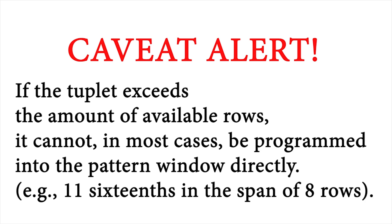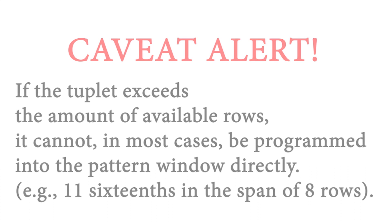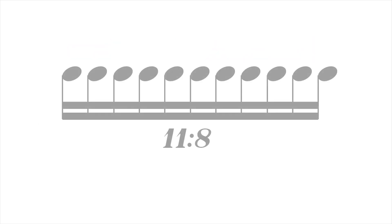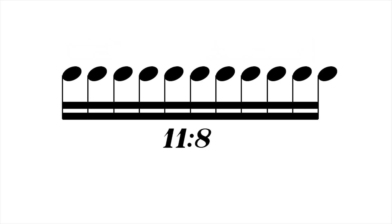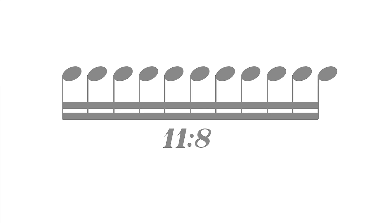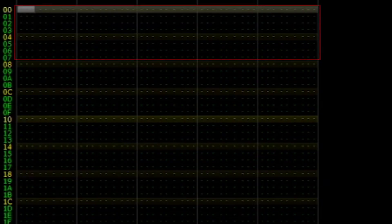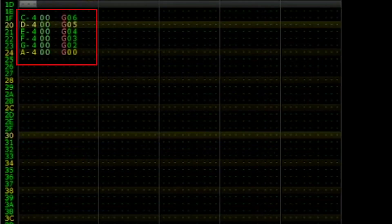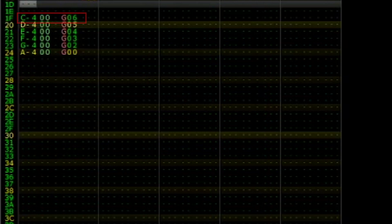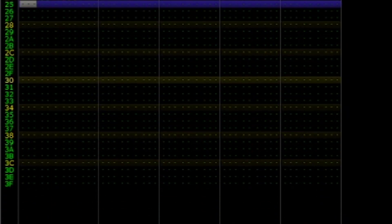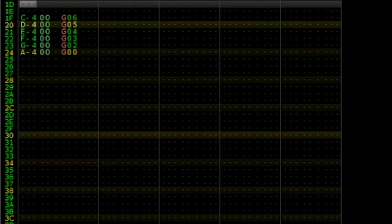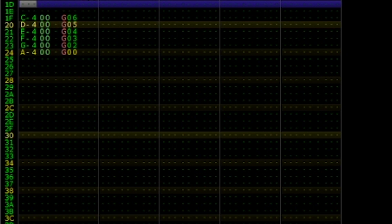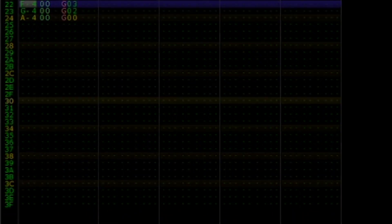I'd also like to mention one caveat to this method. If the irrational rhythm exceeds the amount of displayed rows, it cannot, in most cases, be programmed in. For example, 11 16th notes in the time of 8 cannot be programmed at speed 6 because only 8 rows are displayed. However, in some situations, such as 5 16th notes in the time of 4, this can be displayed by programming the first note before the downbeat and delaying the preceding notes accordingly. This is not always possible and depends on the musical context.